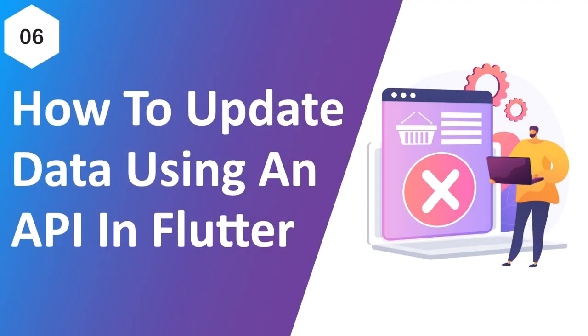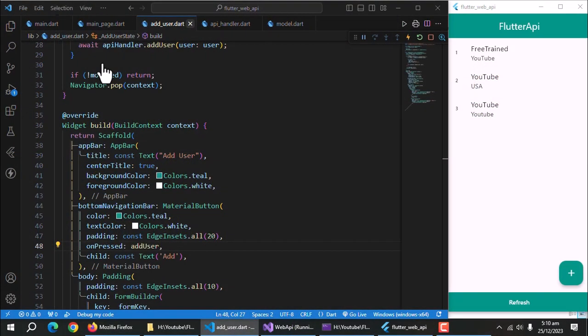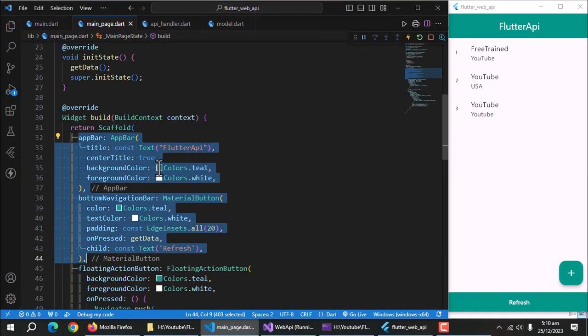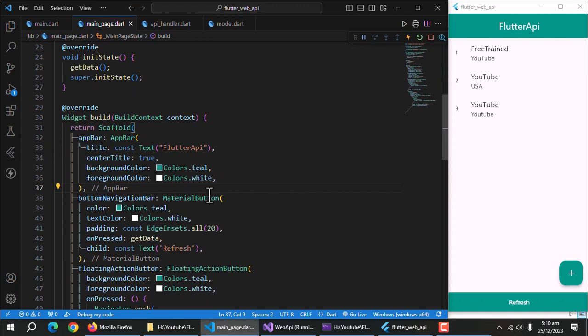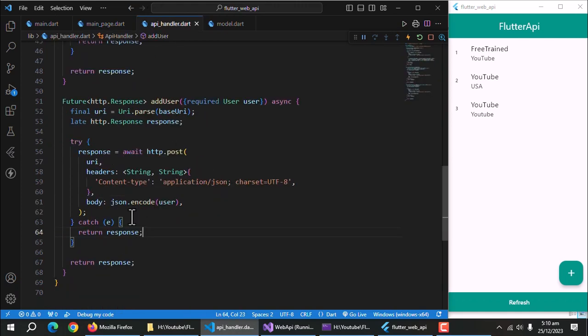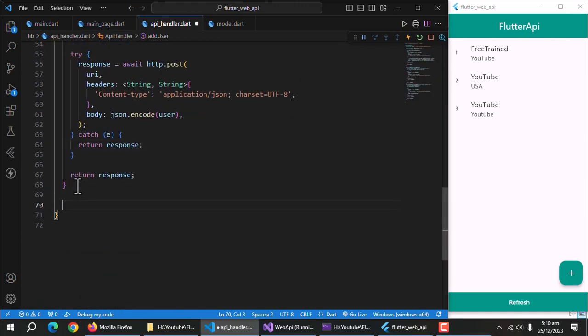In this part, we'll learn to delete data using our API. So, let's open API handler class and create delete method first.